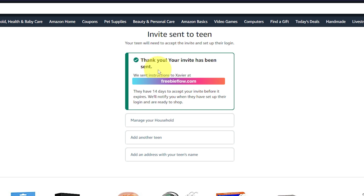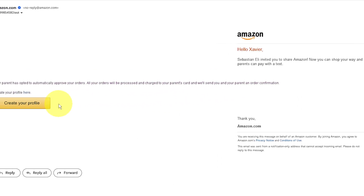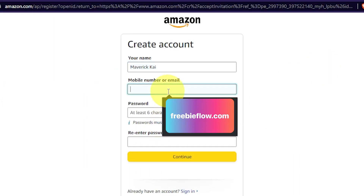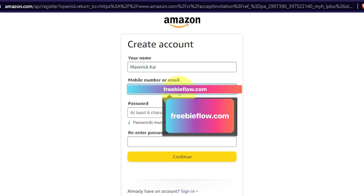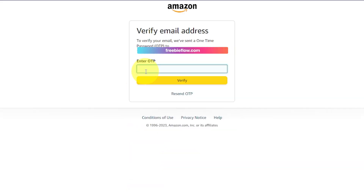Click continue and we've been sent an invite link to that email. Head over to your email — this is what it looks like — and click on create your profile. This is creating the teen account. Now we can add a name and an email account. None of this information needs to be the same as what we just filled out. You'll get another email from Amazon with a one-time password — paste that in and select verify.